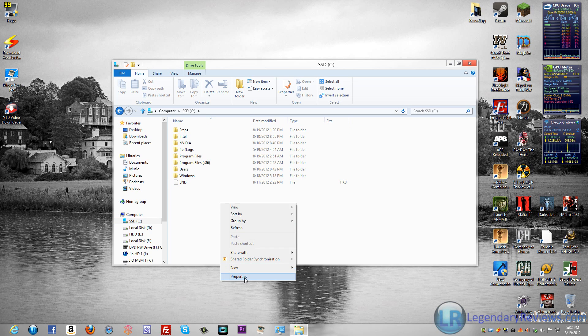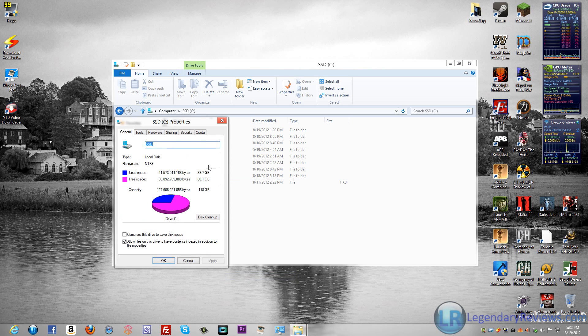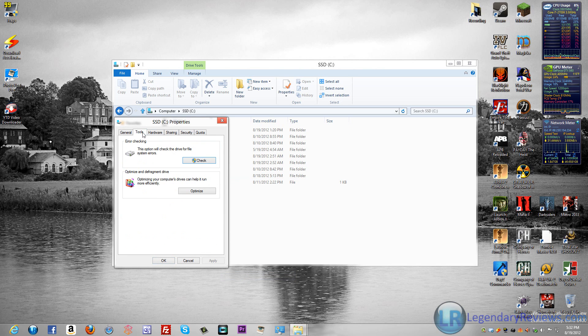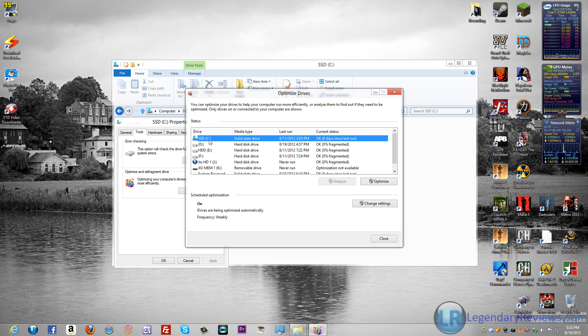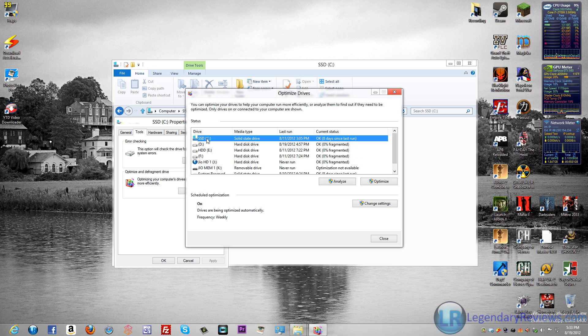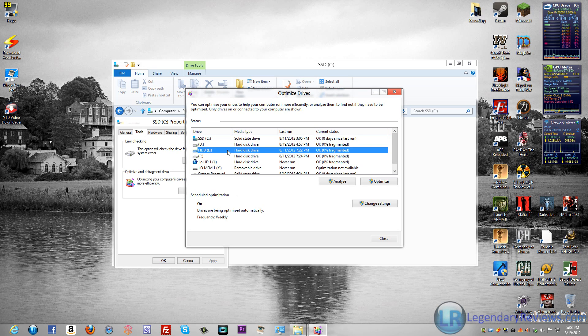And one thing that they've changed is the defragmenter. It's now the optimizer. And it works with solid-state drives. And it doesn't defragment your solid-state drive, but it will optimize it, and it doesn't put a lot of strain on it, which is great. And if you have a hard drive, it will defragment it.